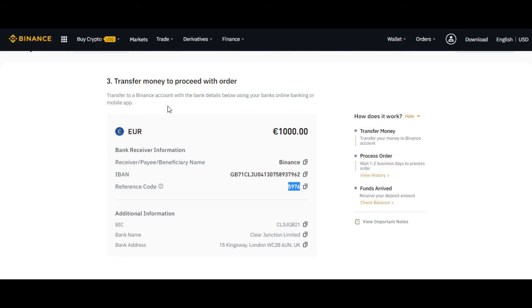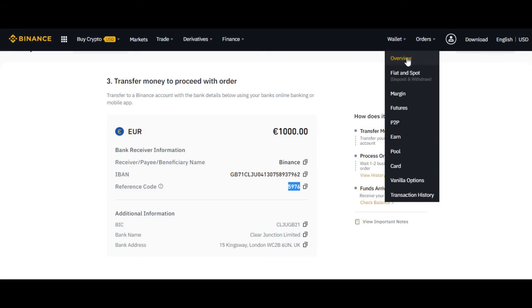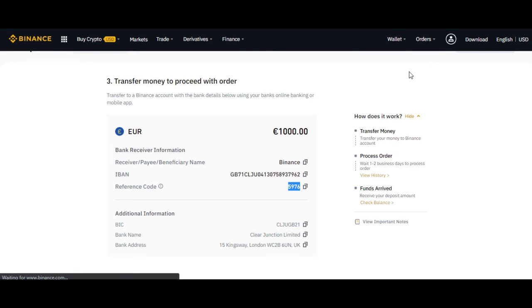The third thing I have to say is about depositing cryptocurrency to your Binance account. Maybe you already have Bitcoin or other cryptocurrencies — you can just transfer them into your Binance account and start trading there. We can go to the wallet and then Fiat and Spot.